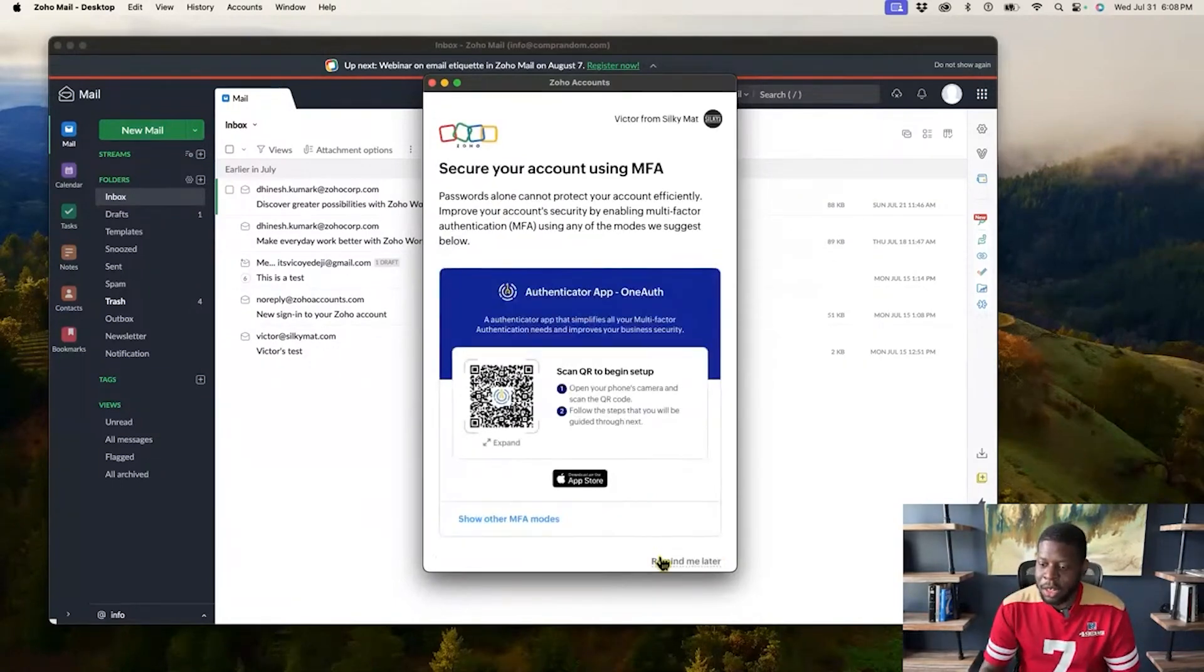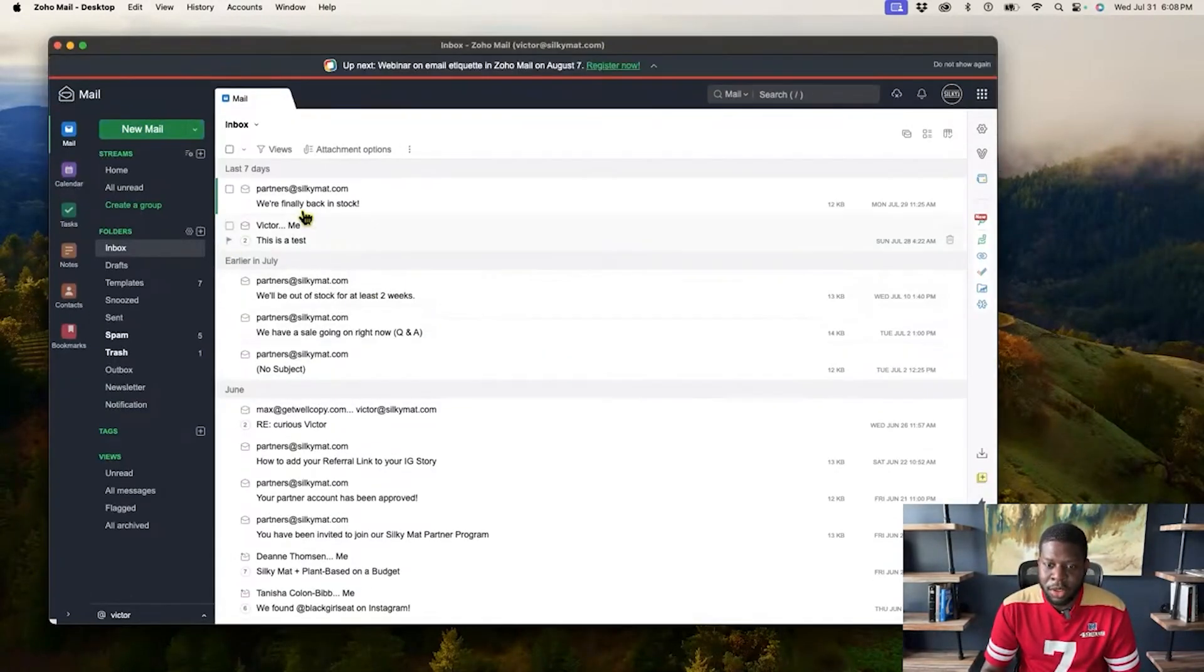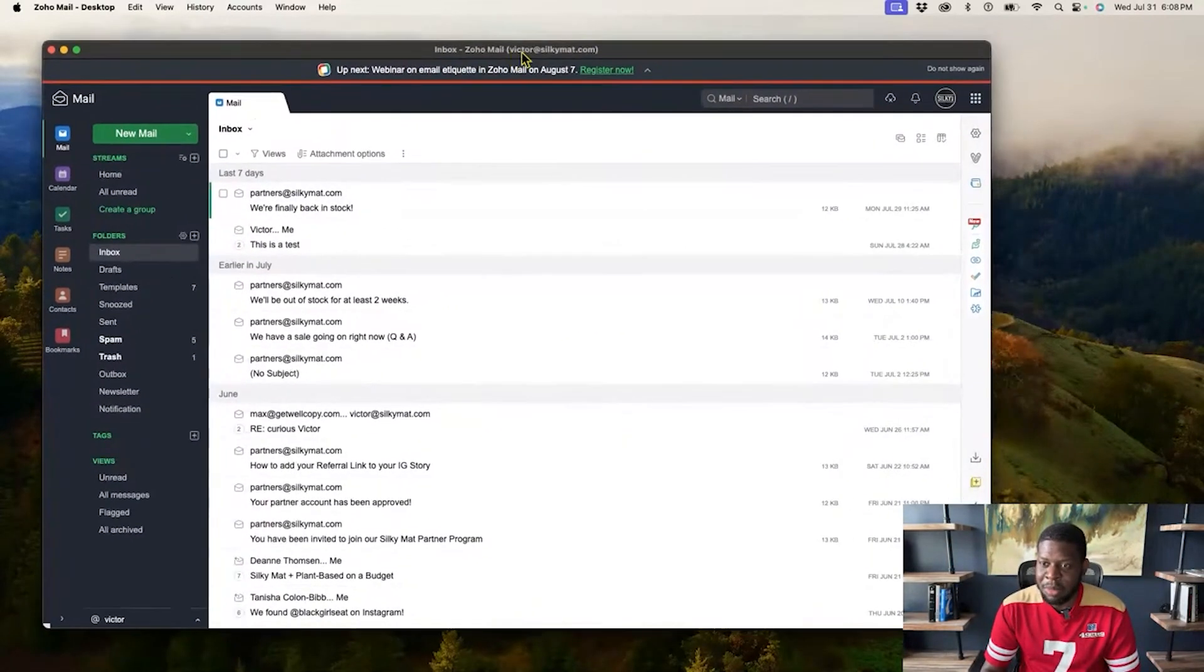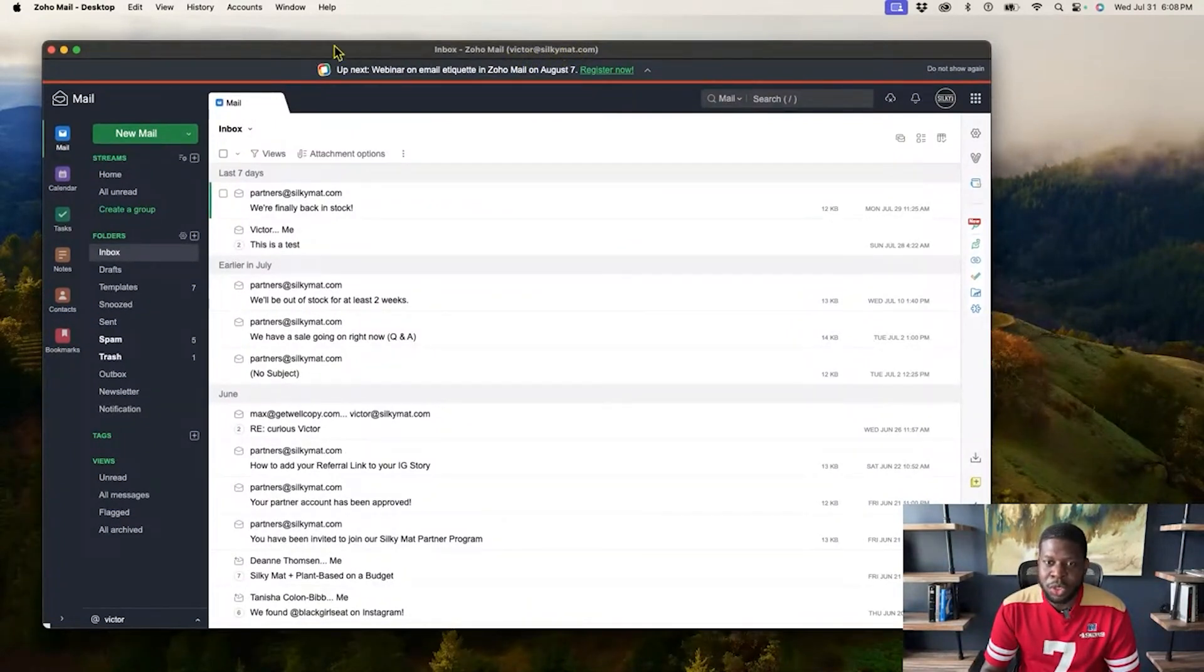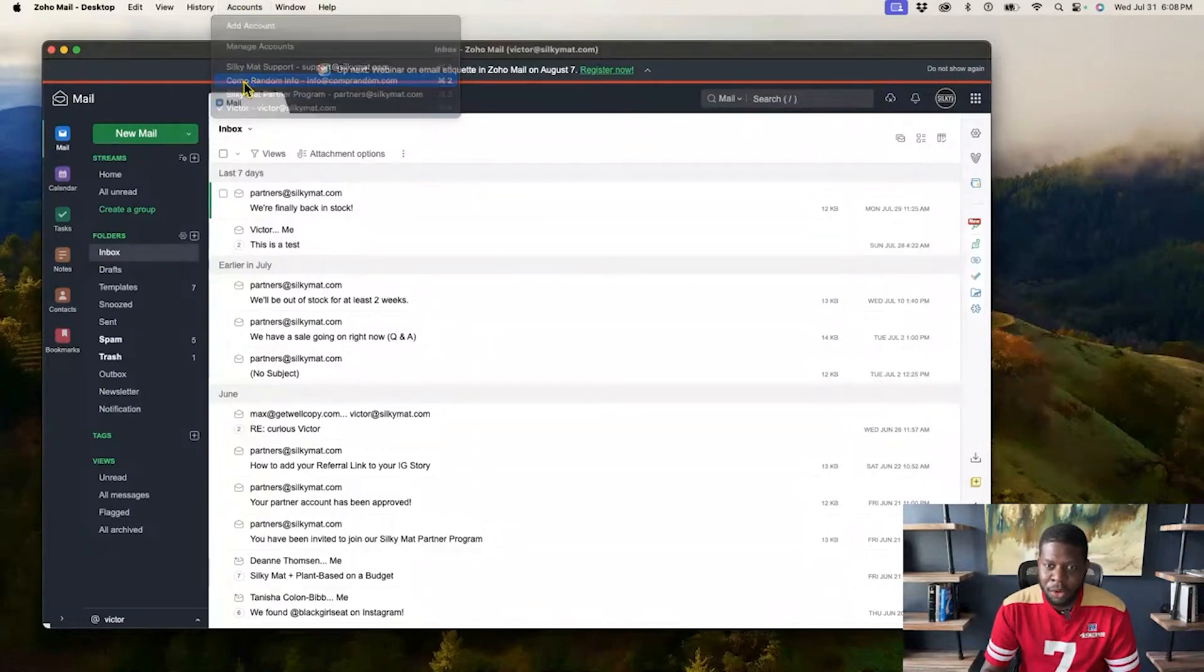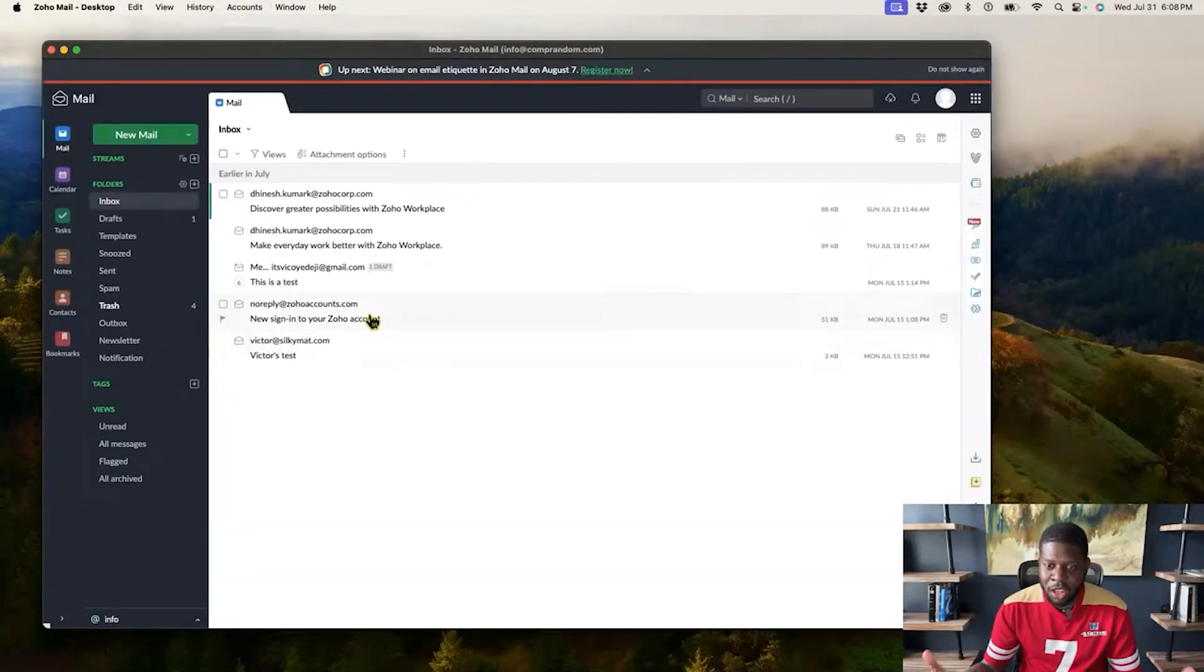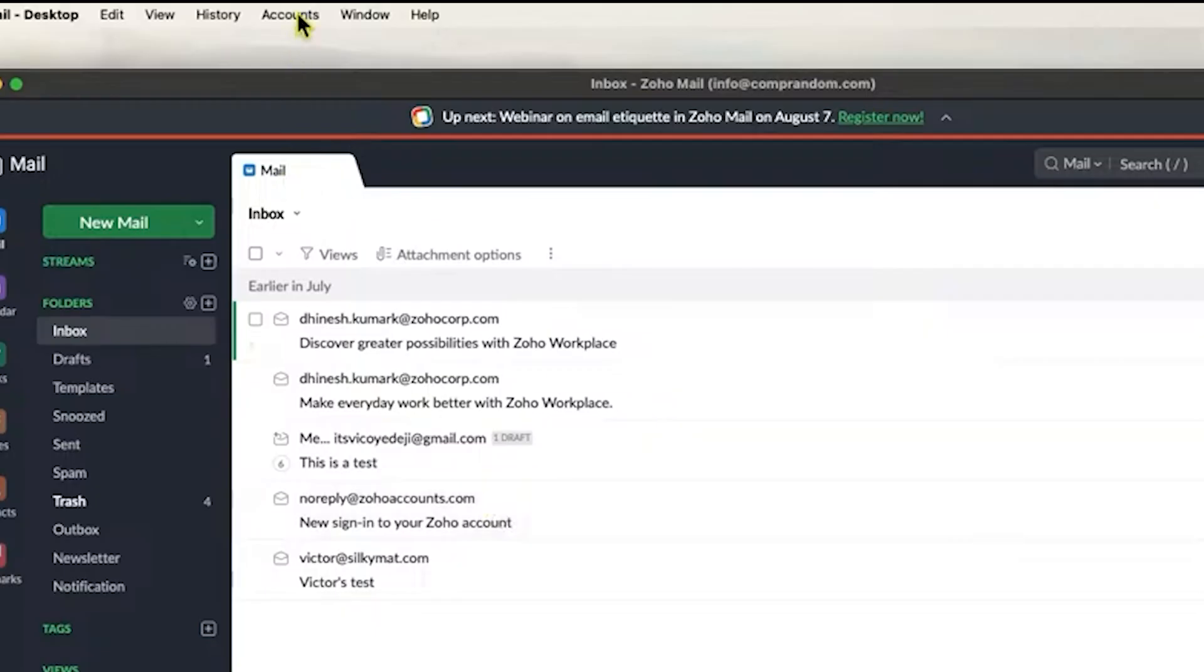Alright, I am in. So now I have now uploaded this right here. So this is another email. And if you can see on top, that is the email right there that I have for my brand. And now if I was to go to accounts again, I can actually have multiple accounts, but I can go back to where it says the comprandom info. And now I am back on the other account.